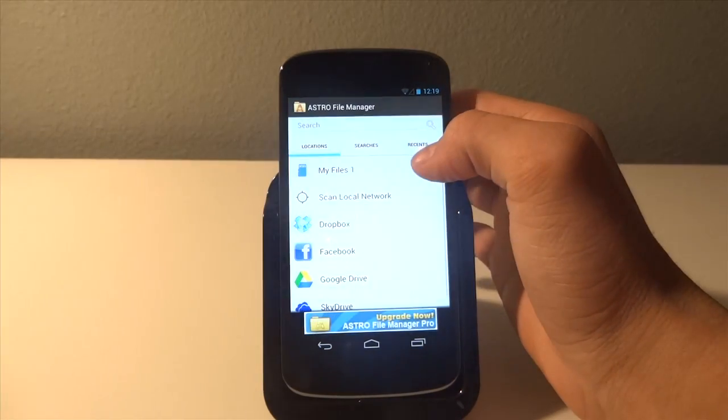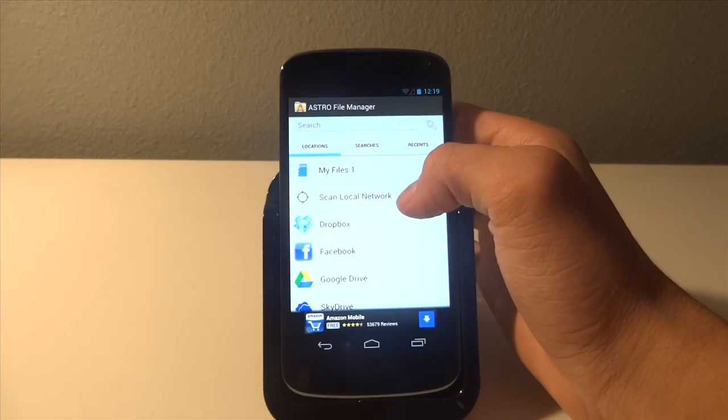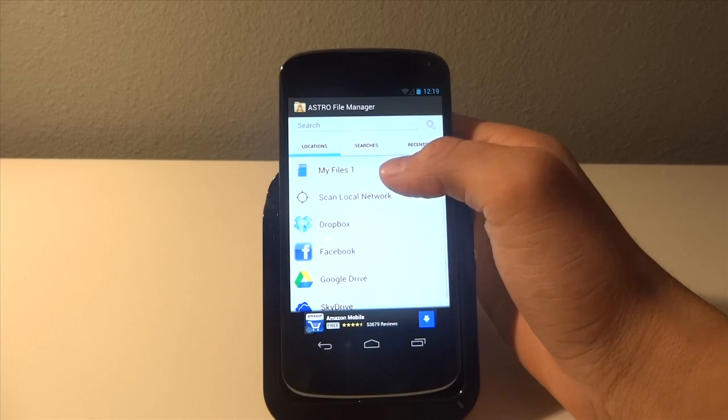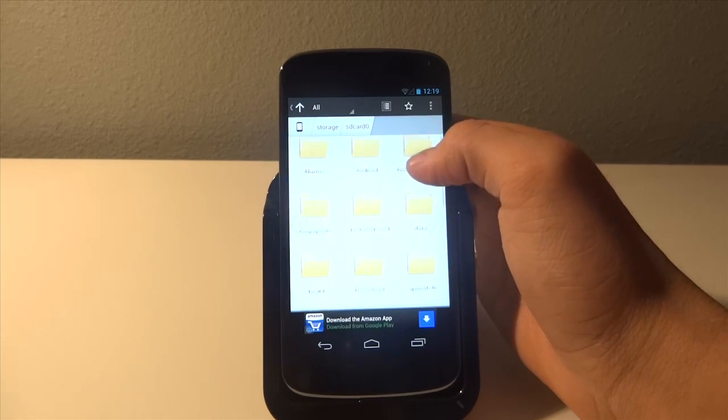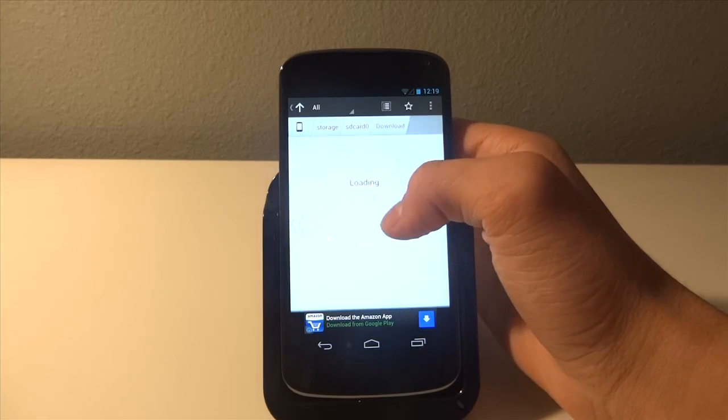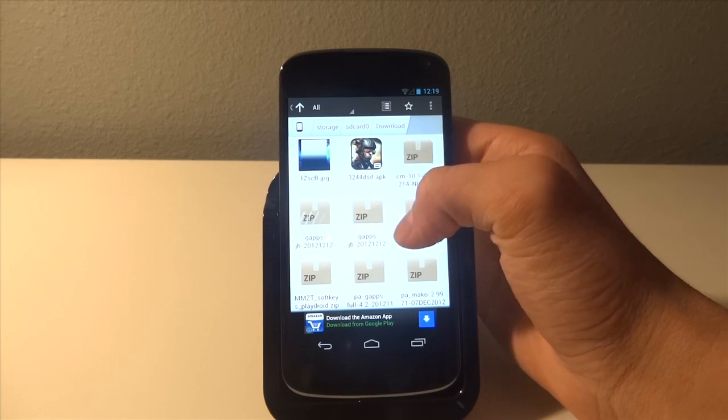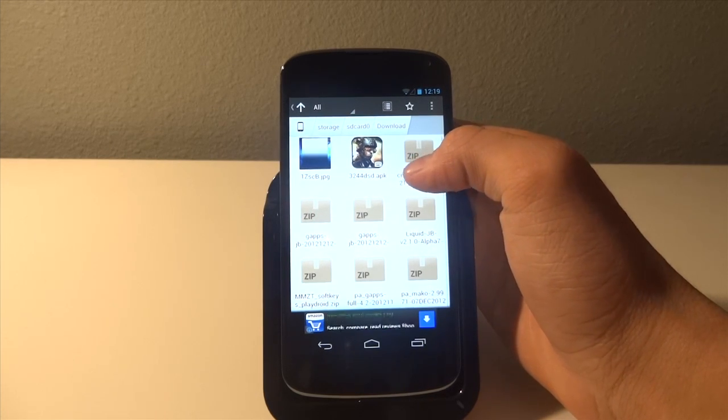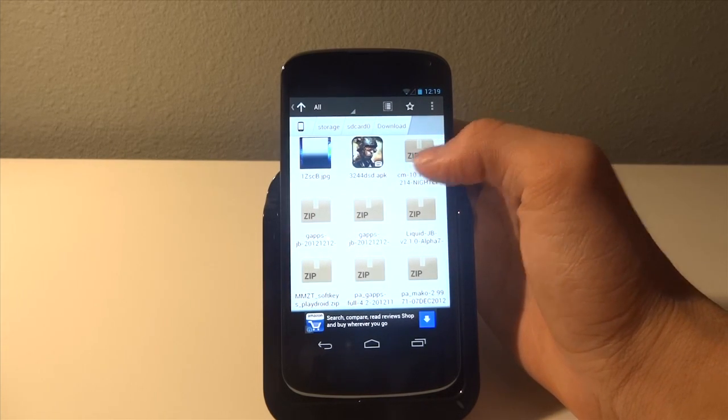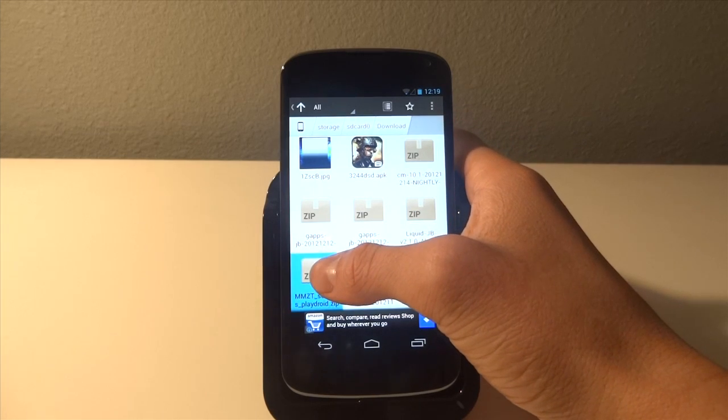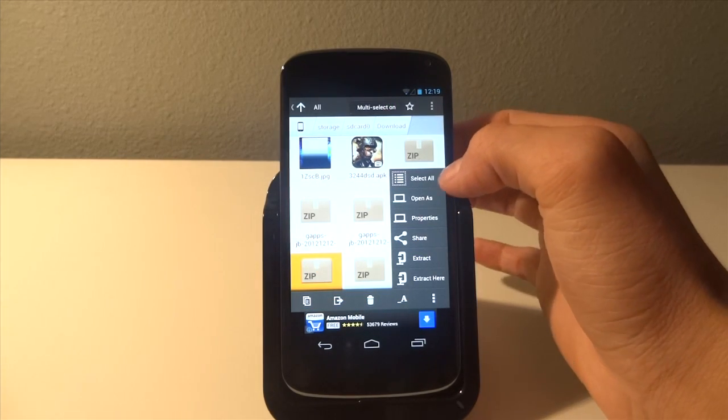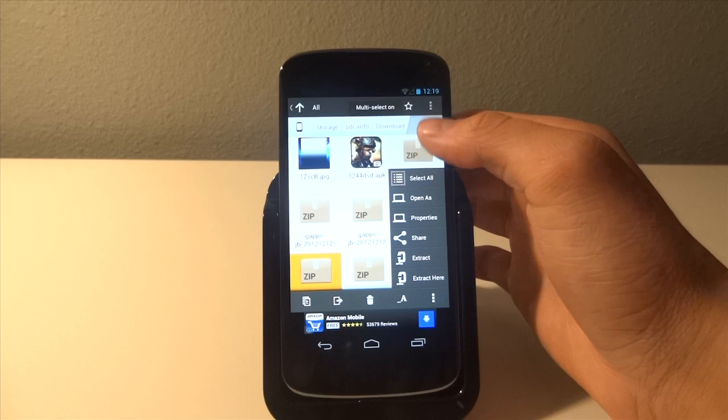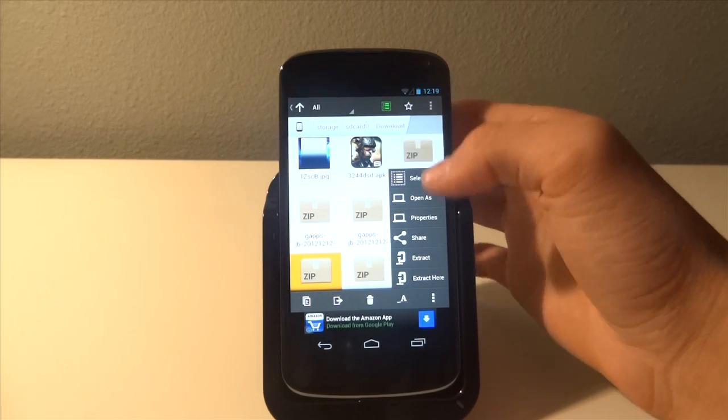We're going to go to the files and if you just downloaded it regularly like me you're going to see the downloads right here. And we should see the soft key that we downloaded.